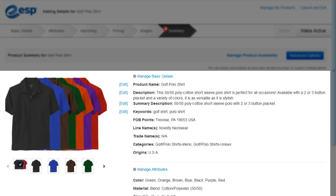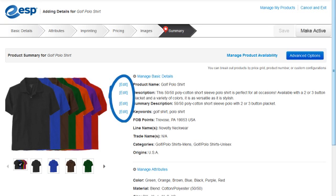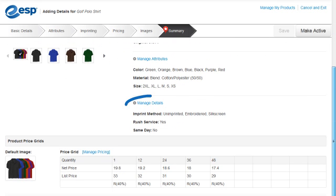On the Summary tab, we can see a preview of the product information we entered. We can click on the link next to Product Name, Description, Summary Description, or Keywords to make any changes to these fields, or click on the link to take us back to the Product Details, Attributes, Imprinting, or Price tabs.